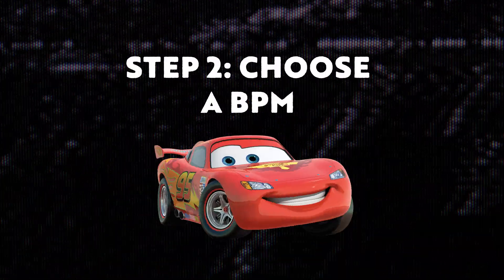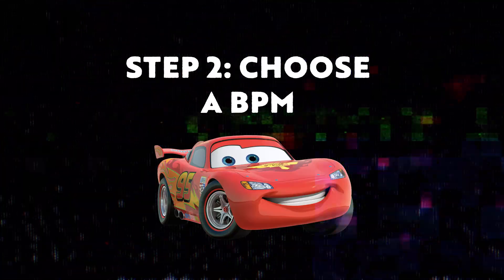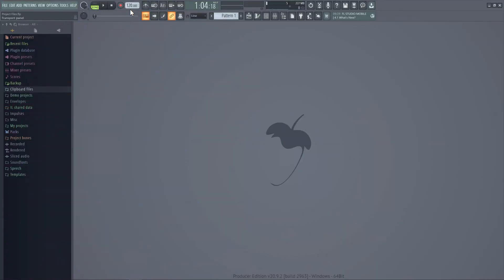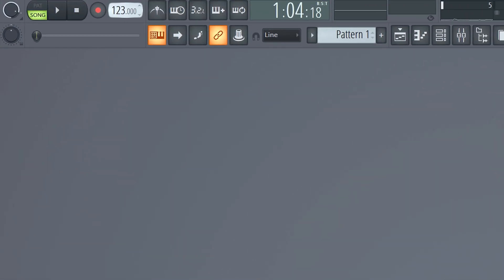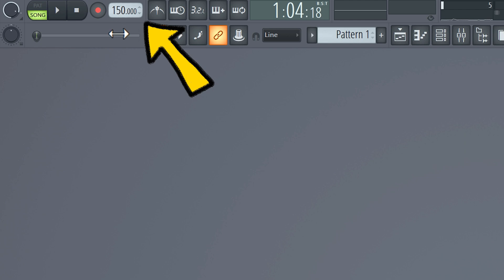Step 2: Set the BPM or speed of your beat. Open up a file and head over to the BPM section. For trap beats you can set a BPM between 130 and 150, but there's nothing wrong with going below or above that.